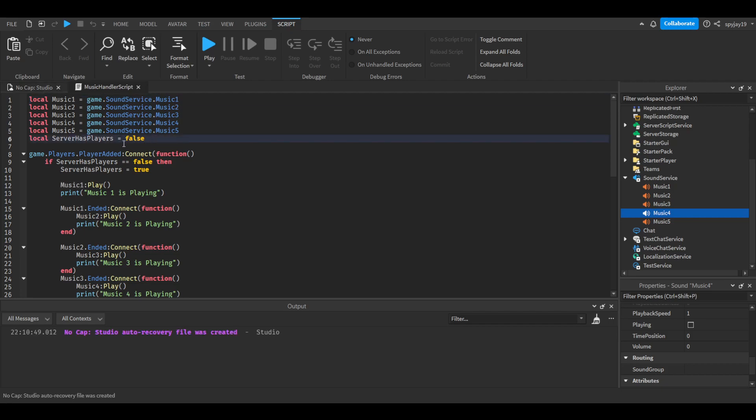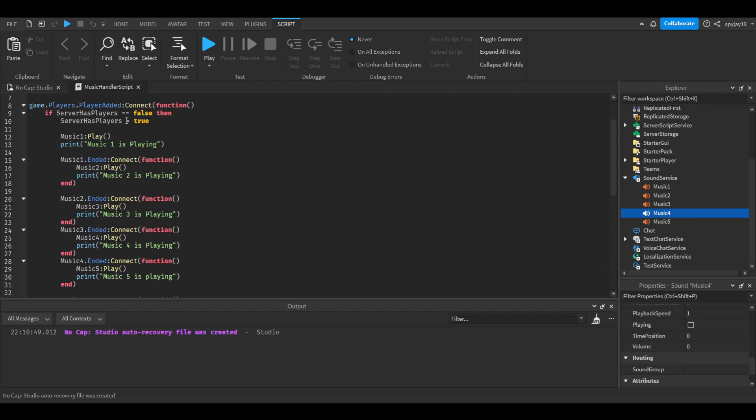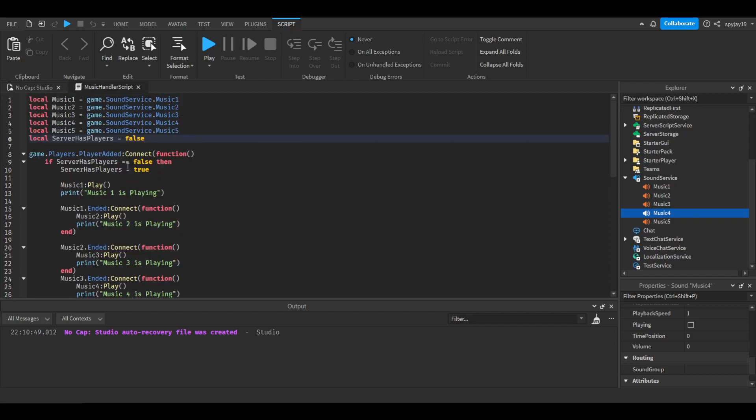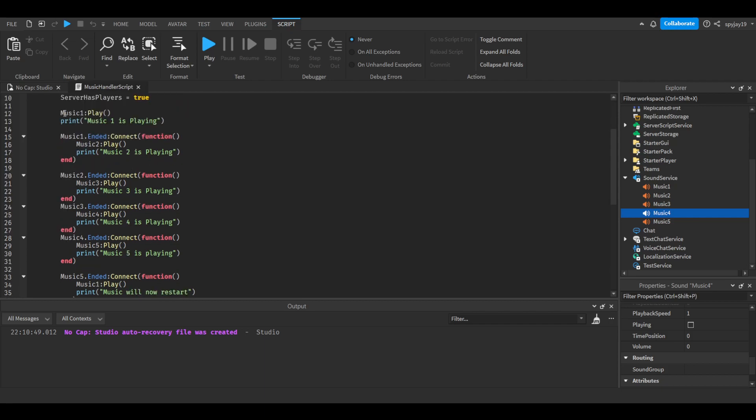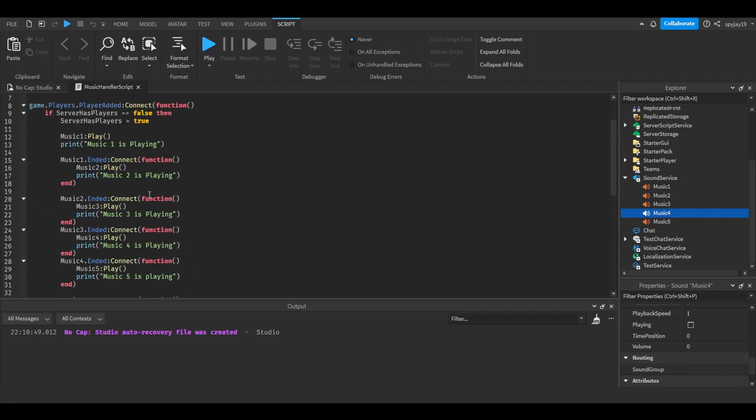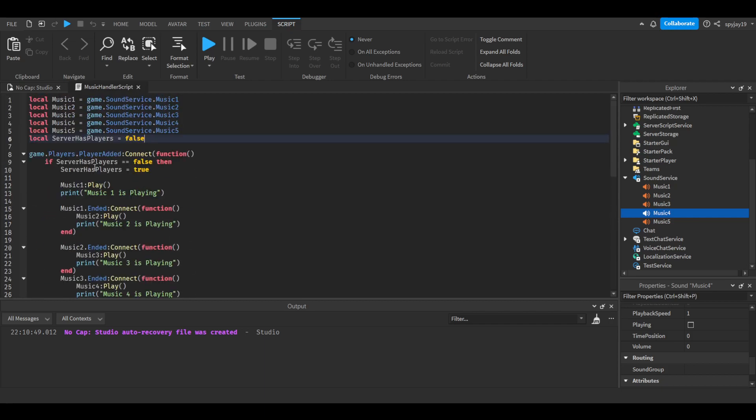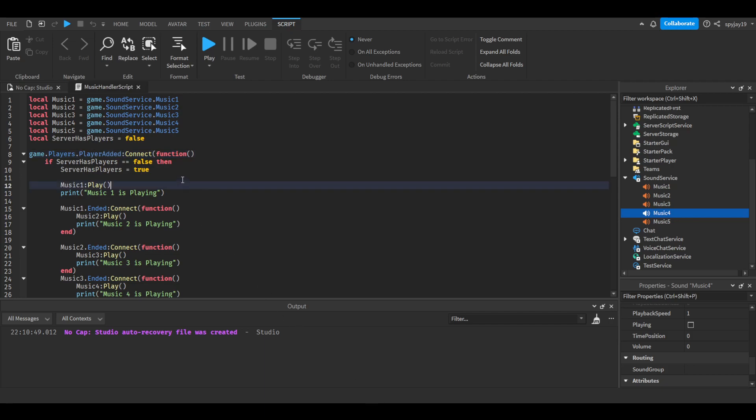And then I made this variable called serverHasPlayers, alright. So pretty much upon a player joining, it will check if the variable is set to false. If it's set to false it sets it to true and then it will run this loop, but it will also set the variable to true which means this will only work one time, when the server is fully up because the first player has joined.